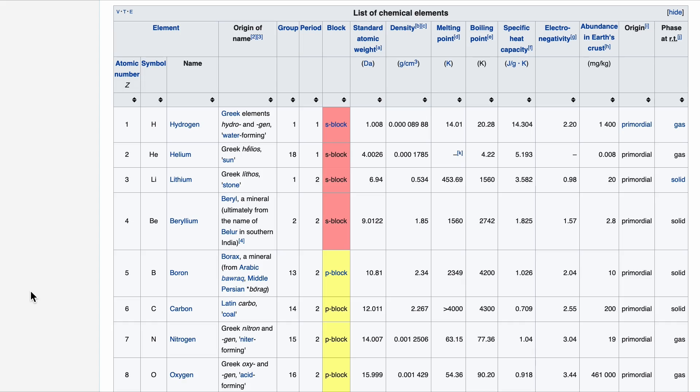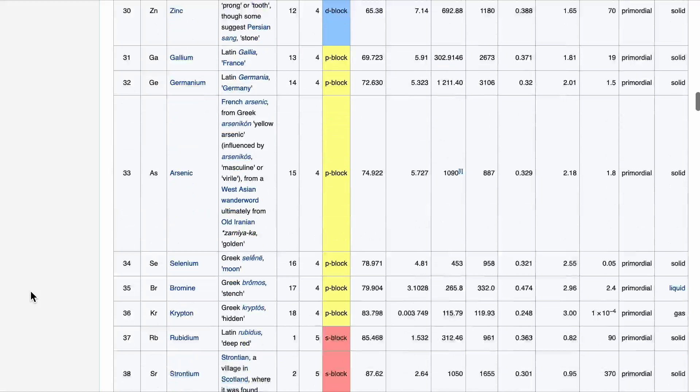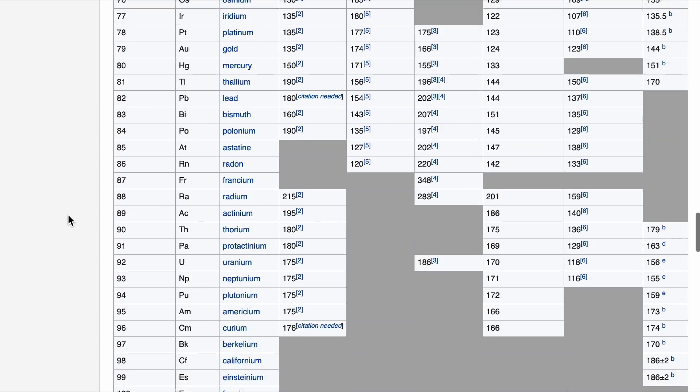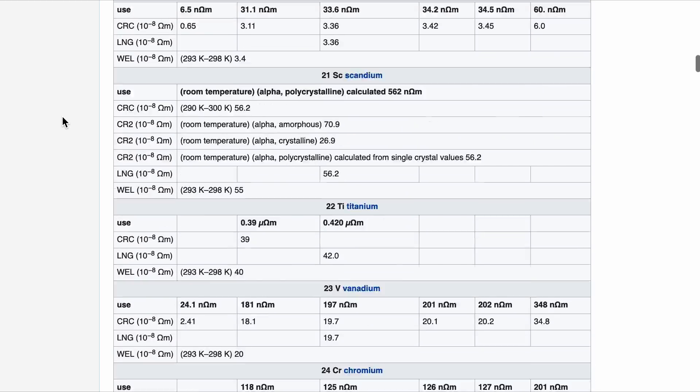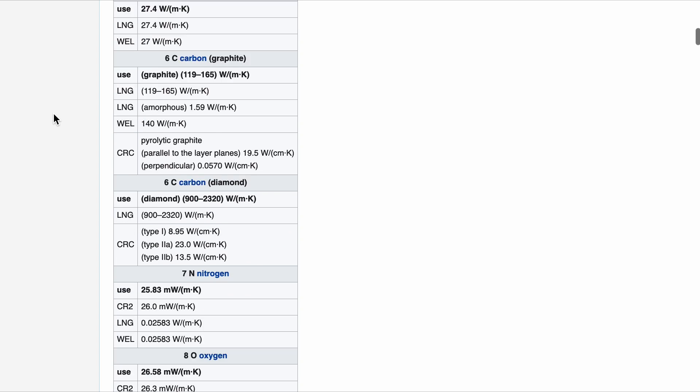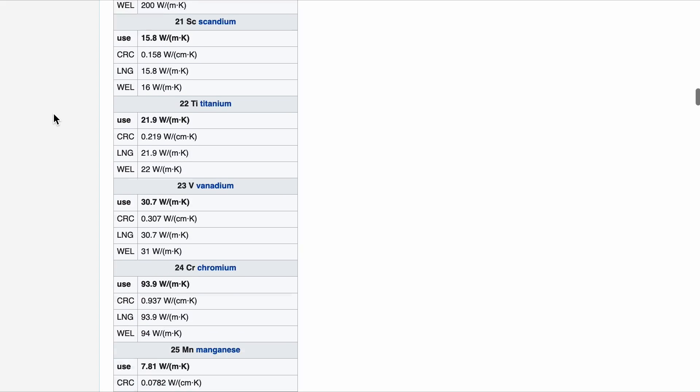There are a lot of numbers on the web. Here are some numbers about atoms from Wikipedia's list of chemical elements, and some more numbers about the sizes of atoms from Wikipedia's atomic radii data page. There are also electrical resistivities and thermal conductivities of atoms from their respective Wikipedia data pages. All you get is column after column and row after row of numbers. If only there were a way to visualise all those values.